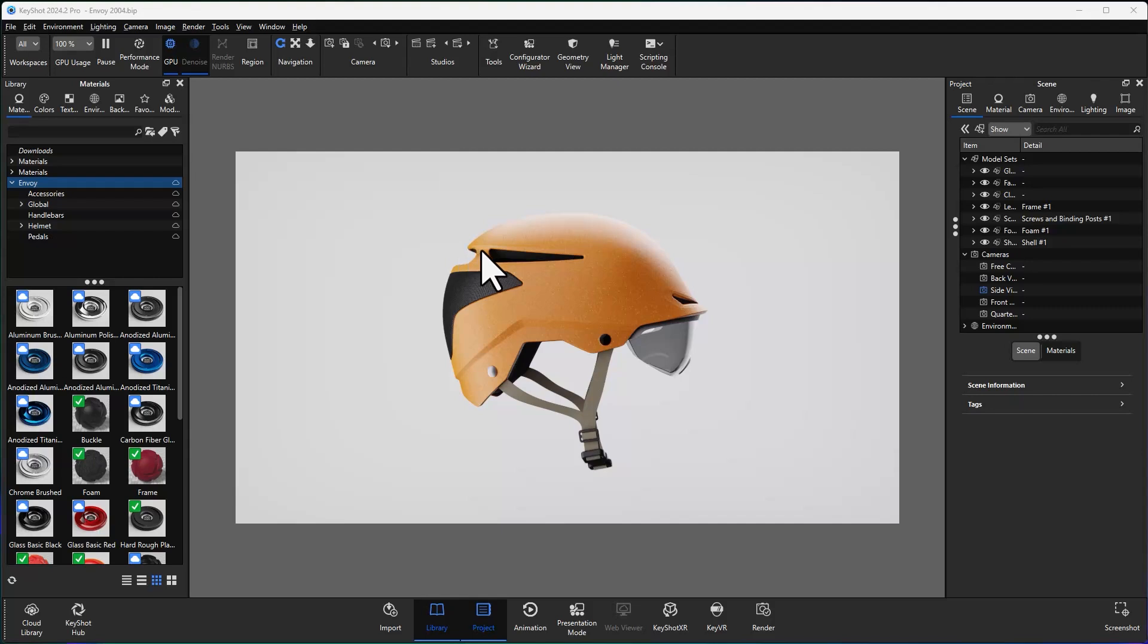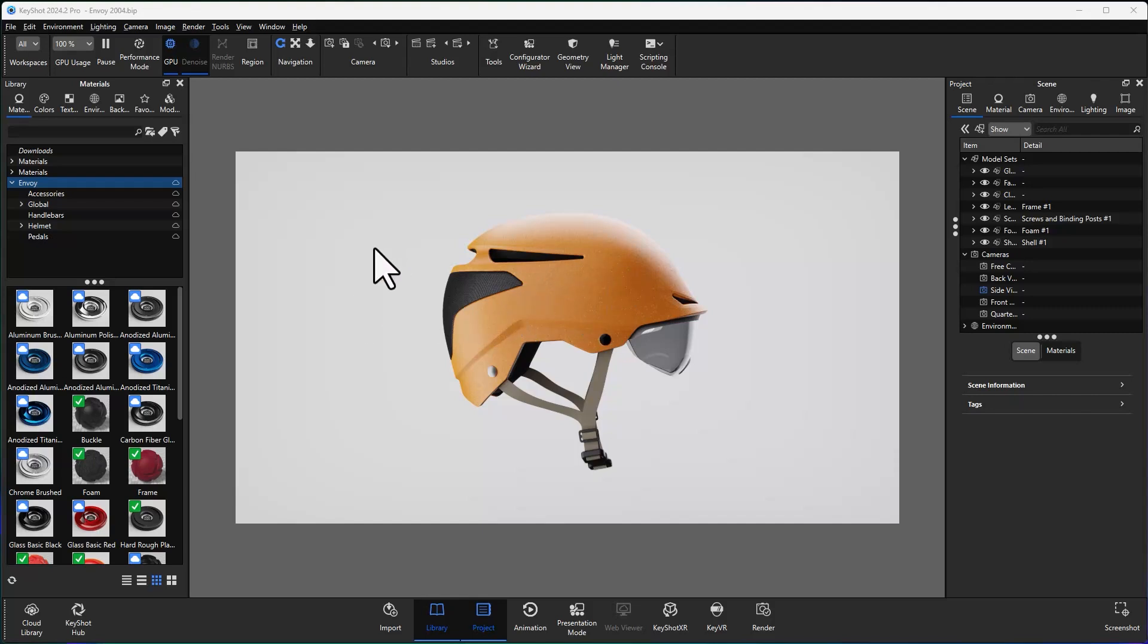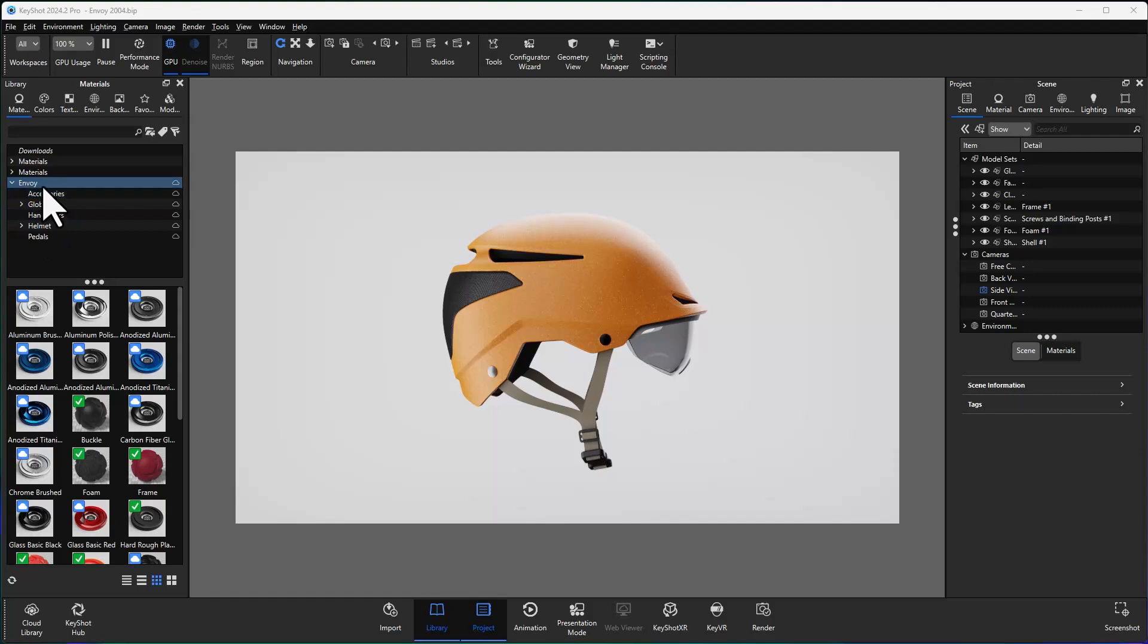So let's take a look at KeyShot. We can see that we've opened up our new bike helmet, the 2024 Envoy helmet. We've got some materials and a few things applied on it. These materials came directly from our Envoy Hub location. So this is tied directly into my hub, which we'll take a look at in just a minute.